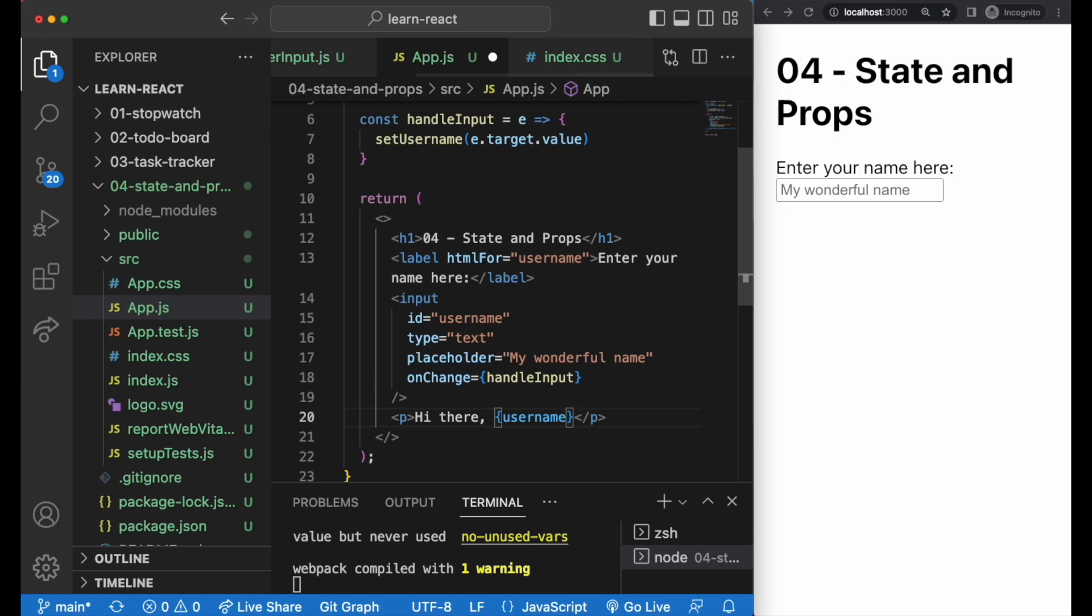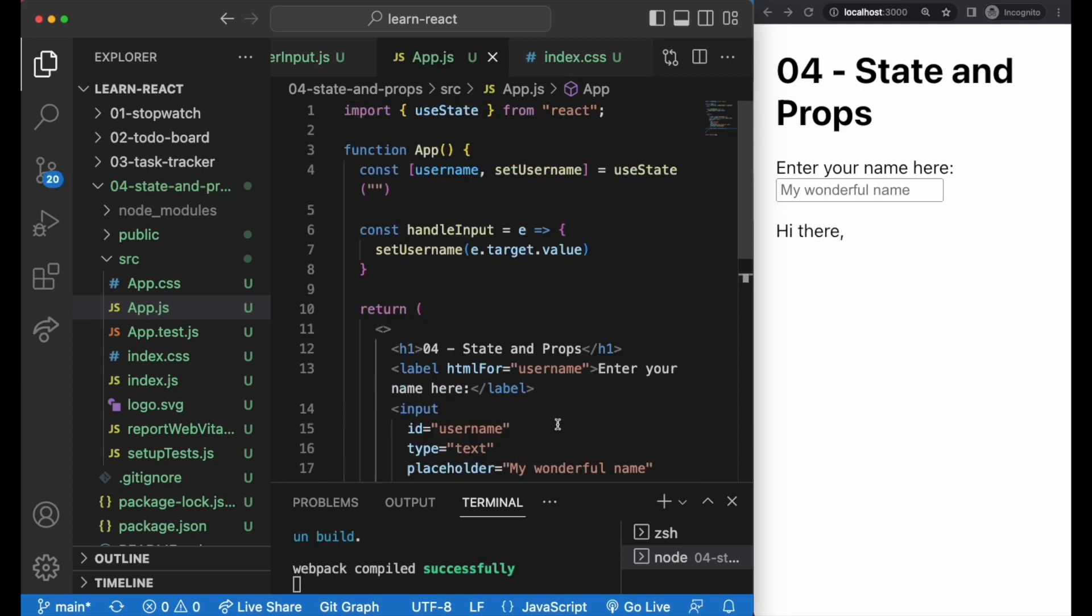As you can see, this is already a lot simpler than working with pure JavaScript. It's much more flexible and reusable.